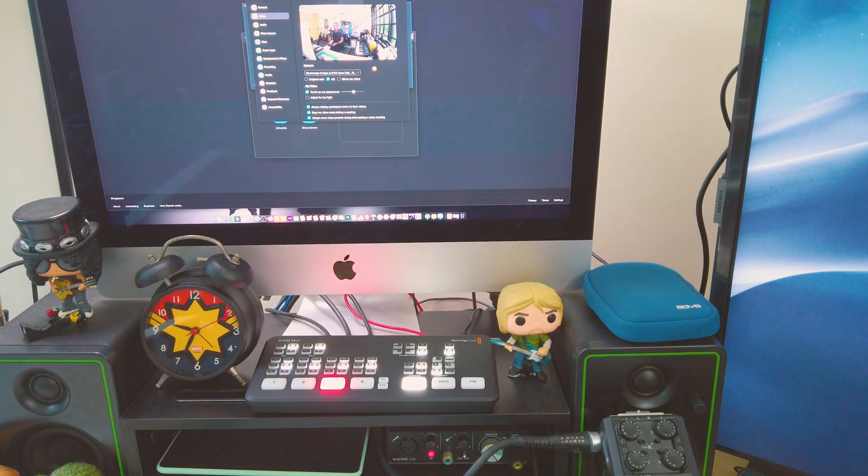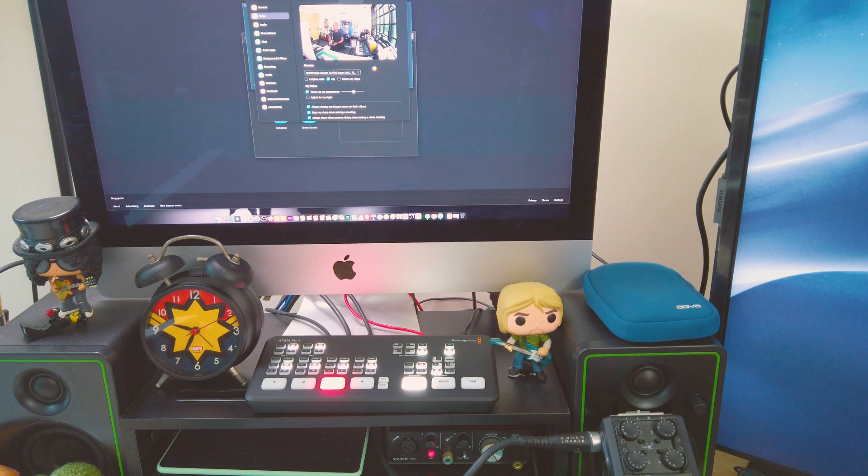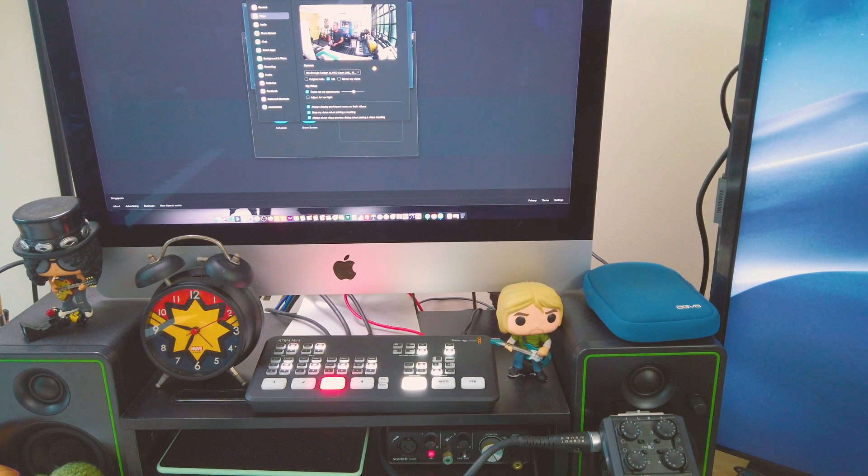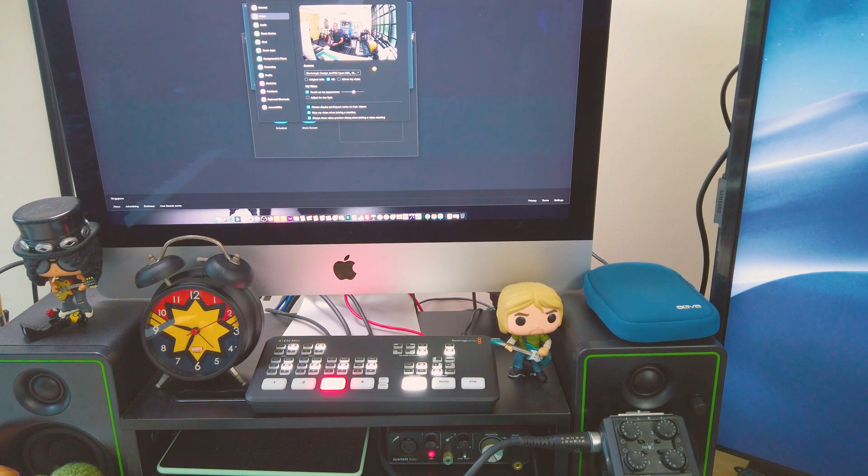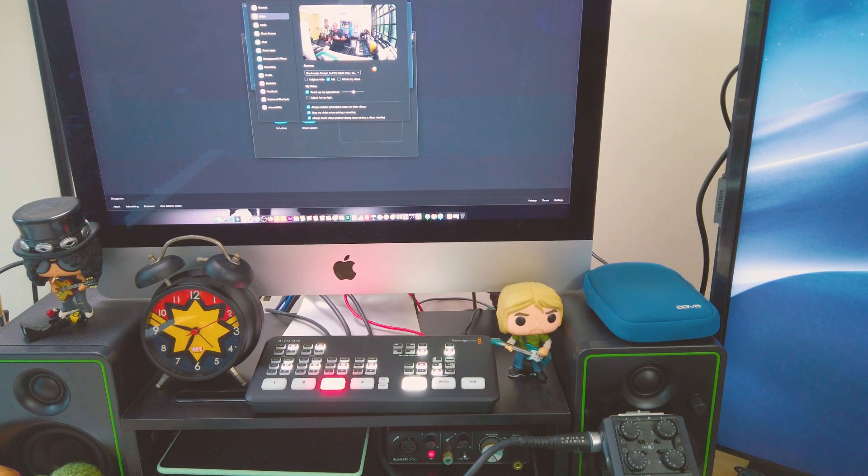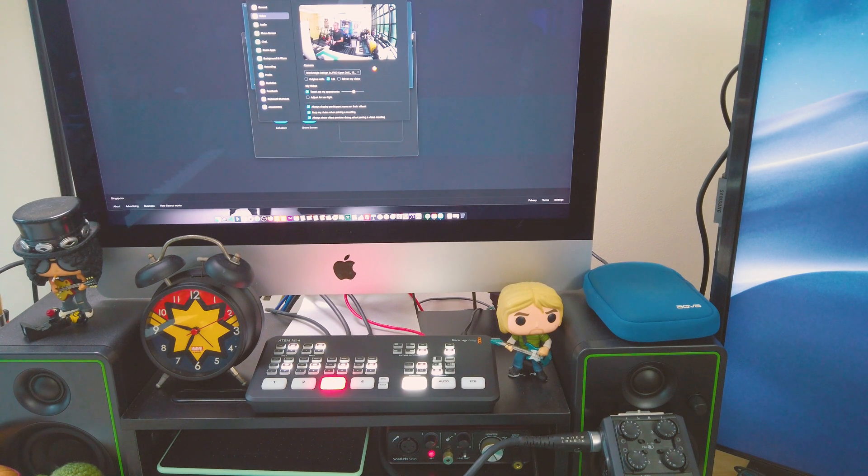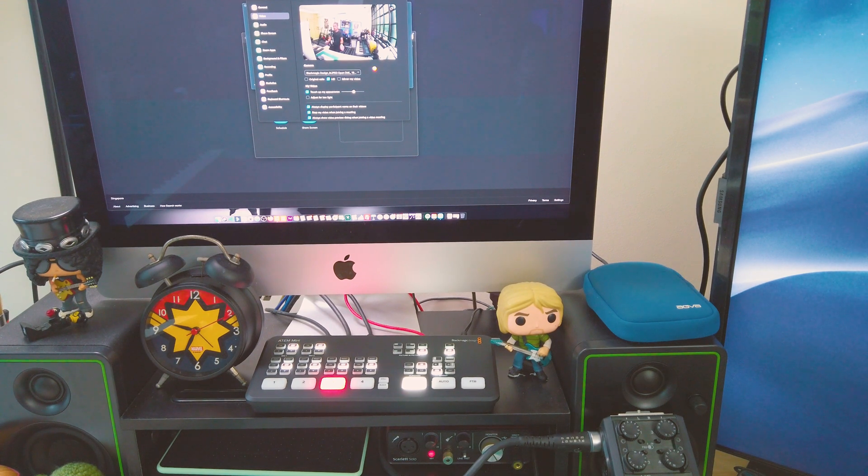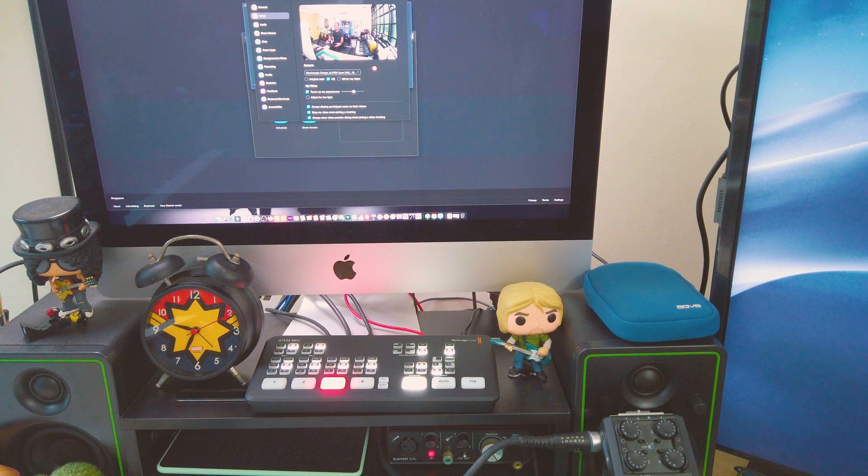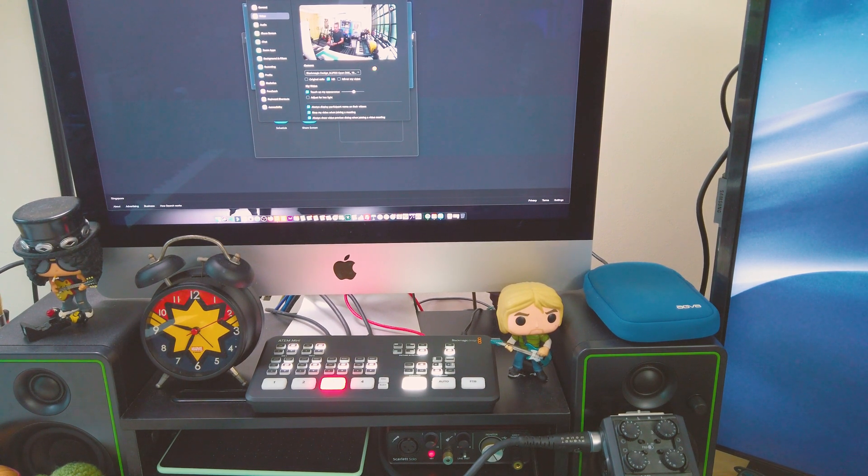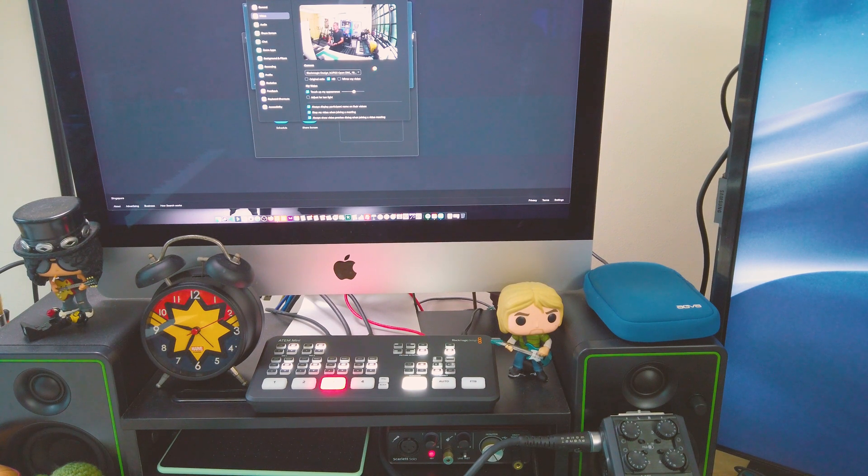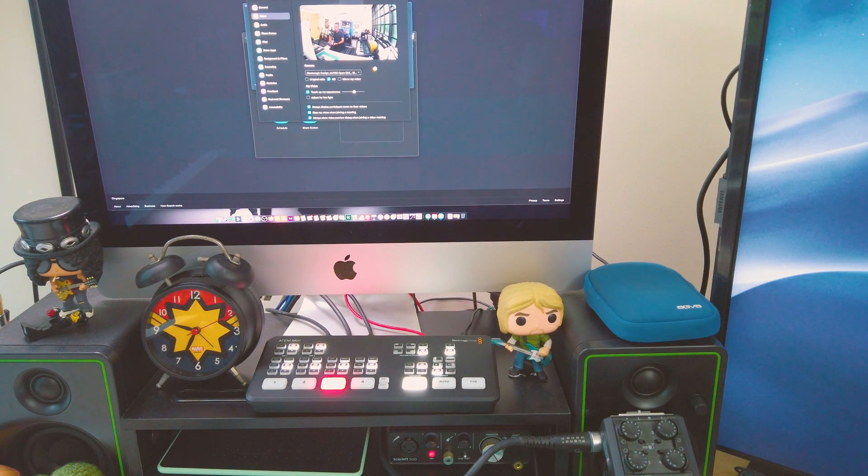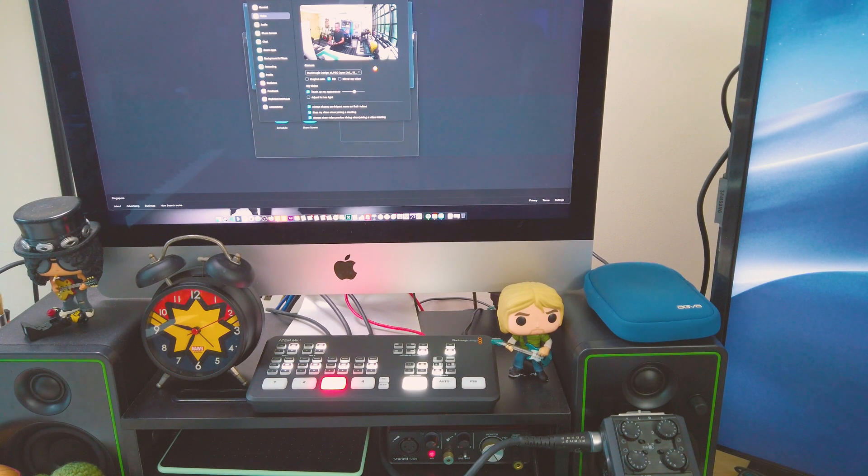So what I have here can accept four inputs. You don't necessarily have to get a four input because it's the nature of my work, I need that. But basically, if you have two or three input switcher, or if you can afford those like eight input HDMI, you can go for it. The more inputs you have, the more choices of visuals or camera views that you have on your Zoom.